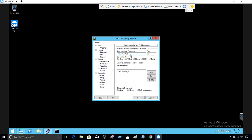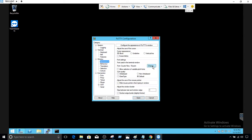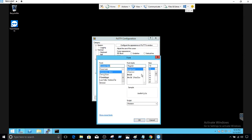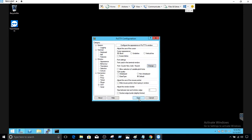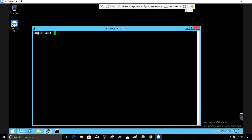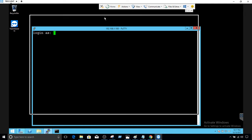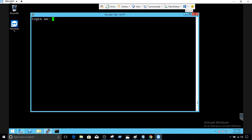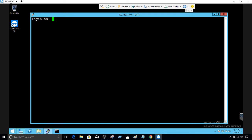I'm going to use PuTTY and connect to the Linux box where we have MariaDB. Let me change the fonts a little bit so we can see what's going on. I'm going to make the screen a little bigger so whatever we type we can see. Let's provide the username.